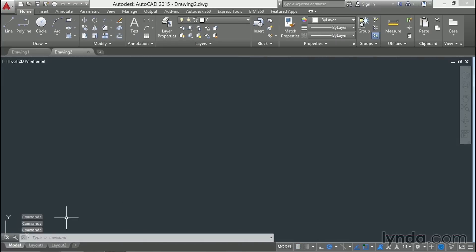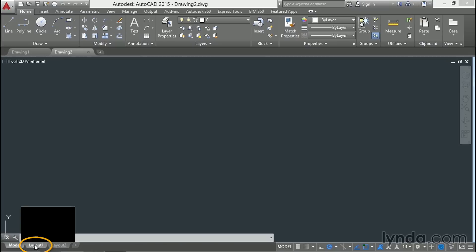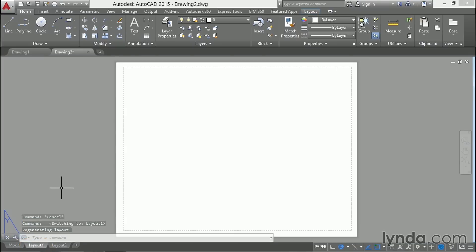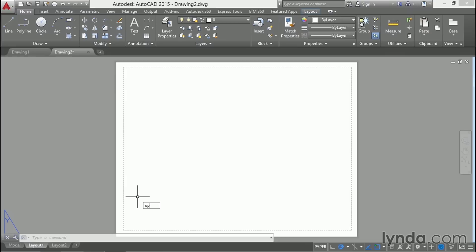Click layout 1 to go to the default layout. If you see a viewport here, erase it. You can control whether or not a viewport is automatically generated in options.